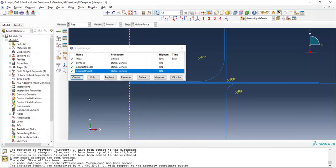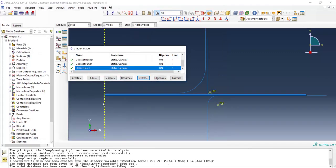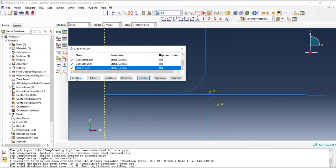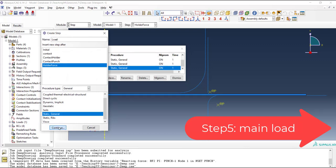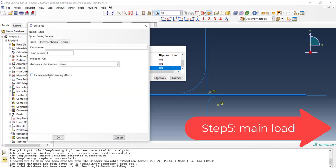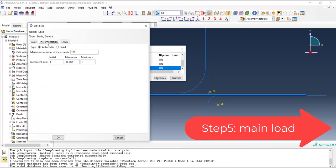Please note that all of these steps were only for defining the contact and increasing the chance of convergence of the problem. In the next step movement of the punch which is the main part of this process is modeled.